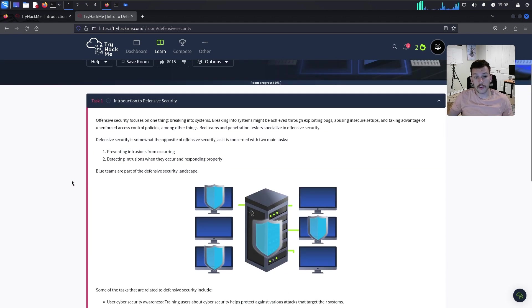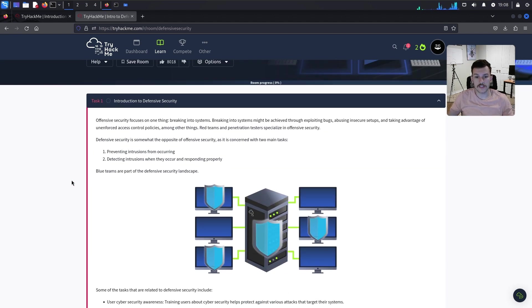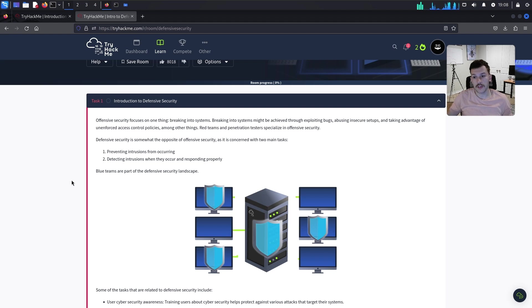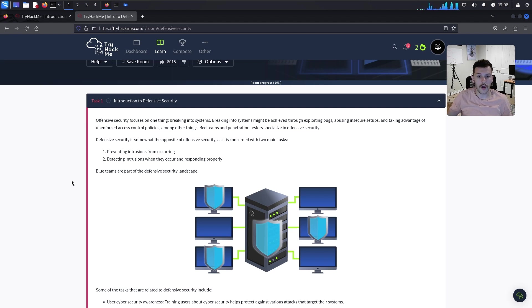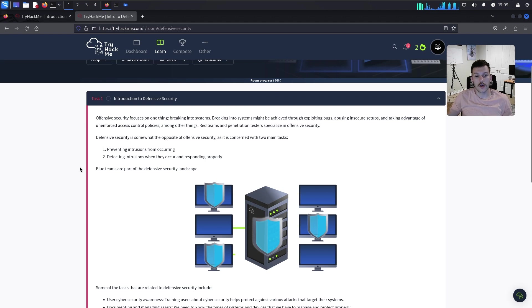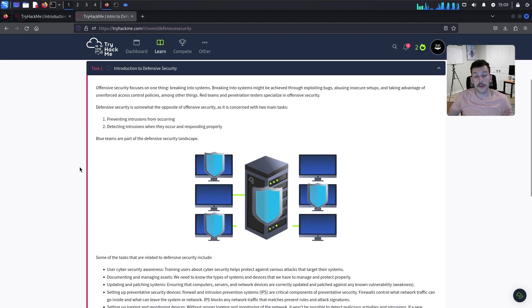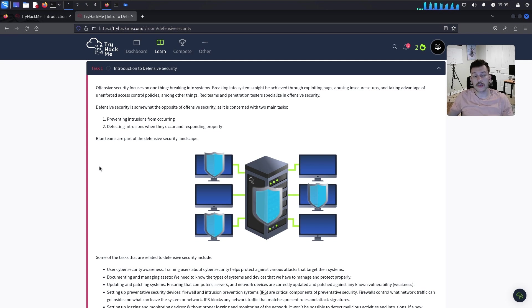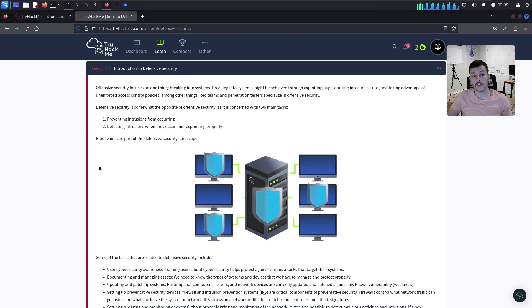Offensive security focuses on breaking into systems through exploiting bugs, abusing insecure setups, and taking advantage of unenforced access control policies. Red teams and penetration testers specialize in offensive security.